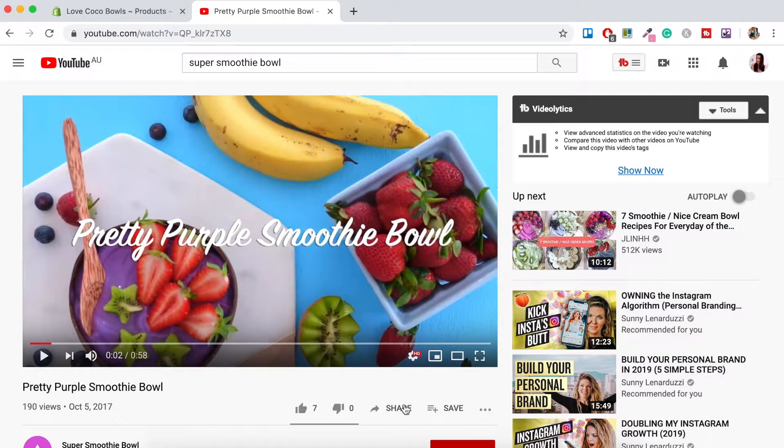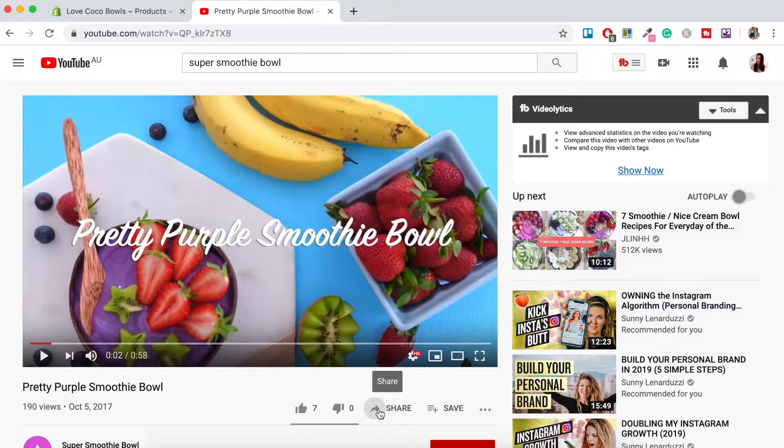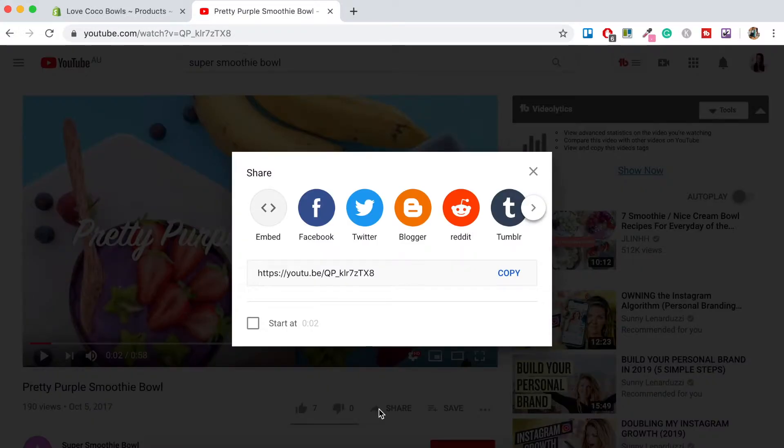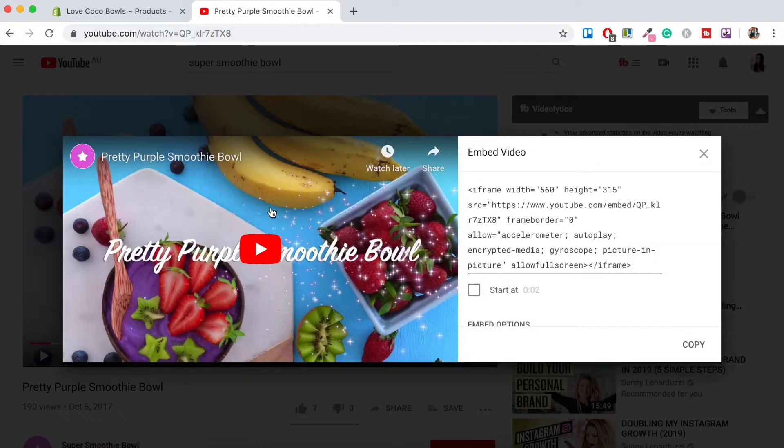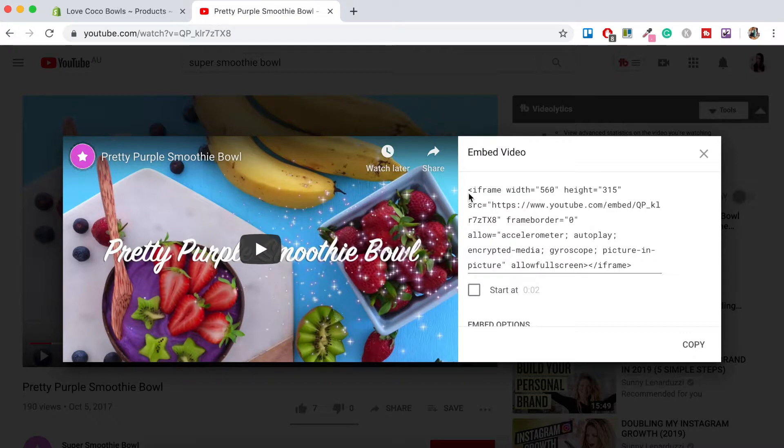So what you want to do is you want to click this share button here and then here where it says embed you want to click on that, and what will come up is the code snippet that you can insert into your online store.